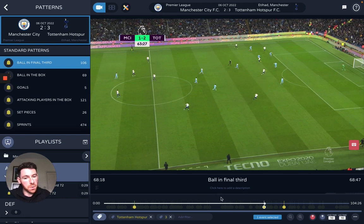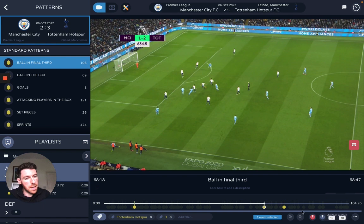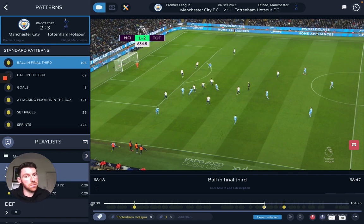Remember, if you want to save any of these clips you can just select the clip and save here, or press the S key to drop it into your playlist ready to analyse.